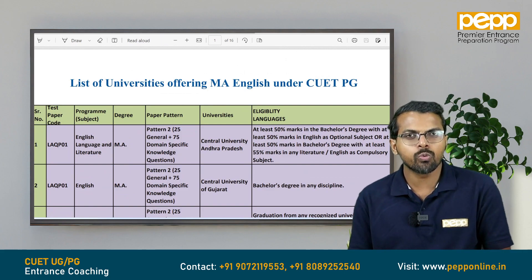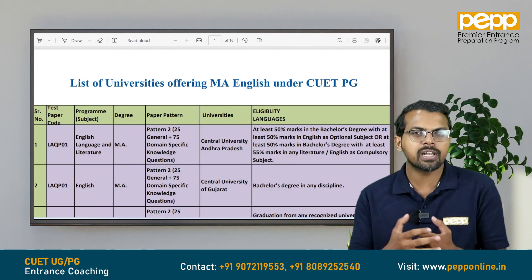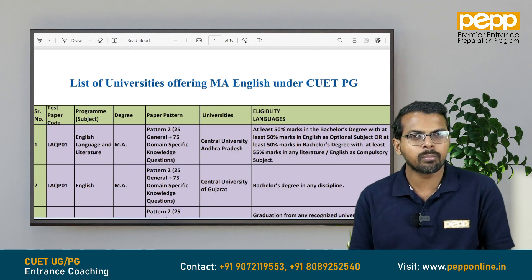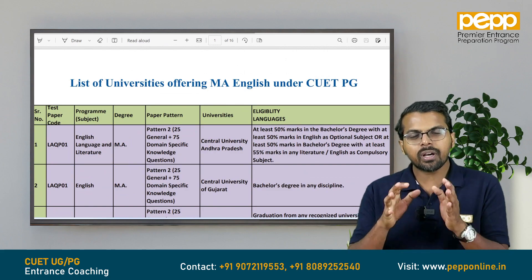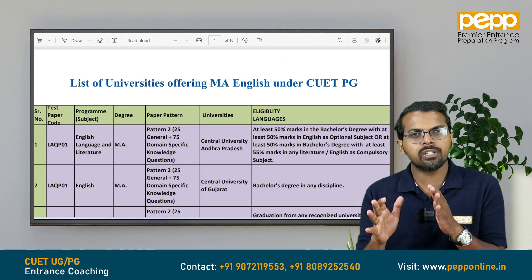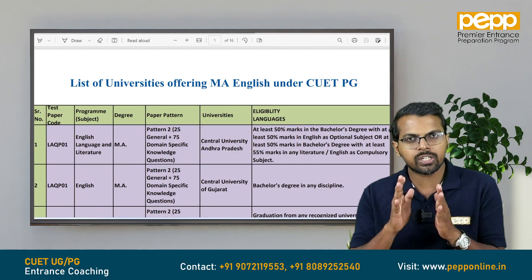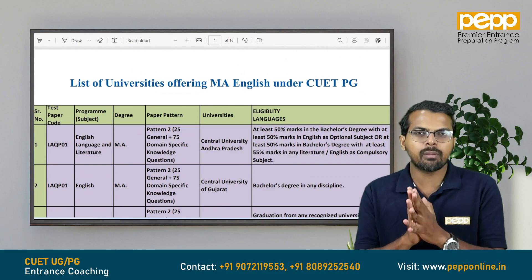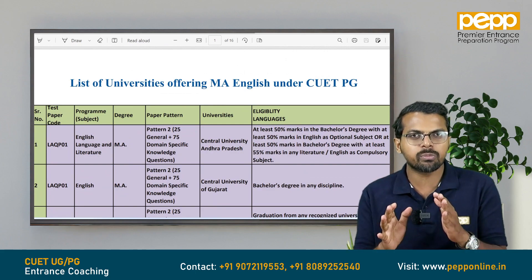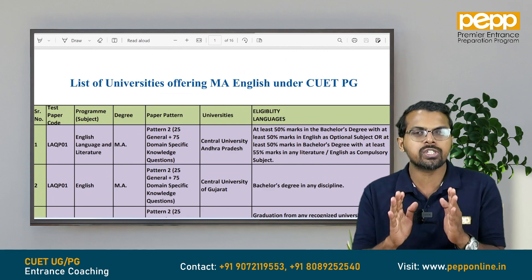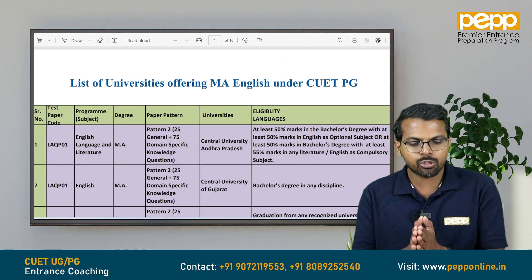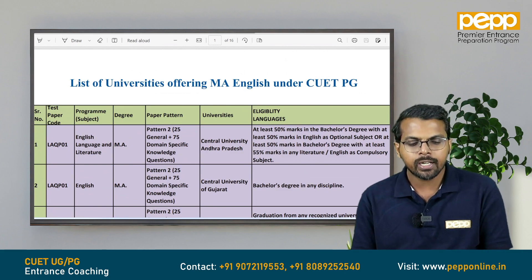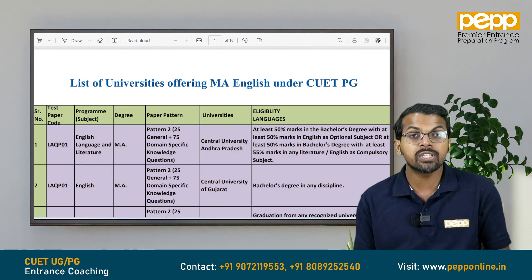if you are interested in CUT PG or eligibility, in this video the notification of CUT PG 2023 is coming to the subject paper code. It is a category of language subjects — the test paper code from MA English and Language Literature. The test paper code is LAQP01.